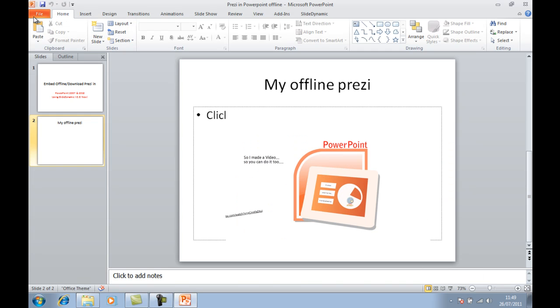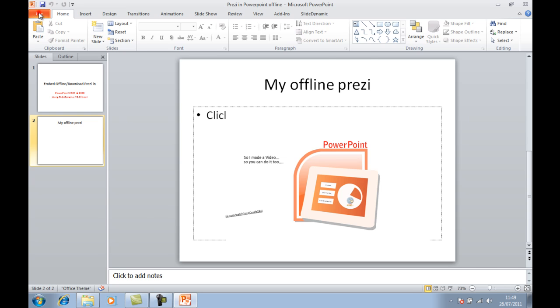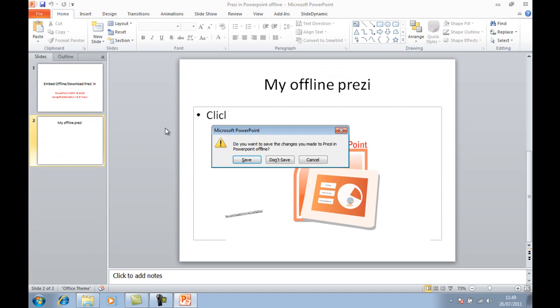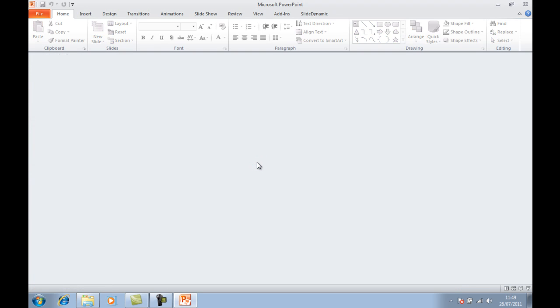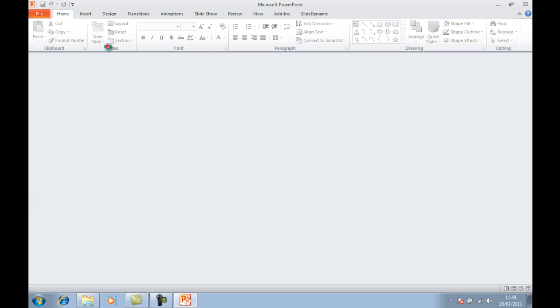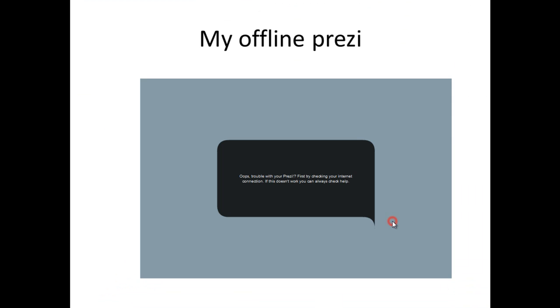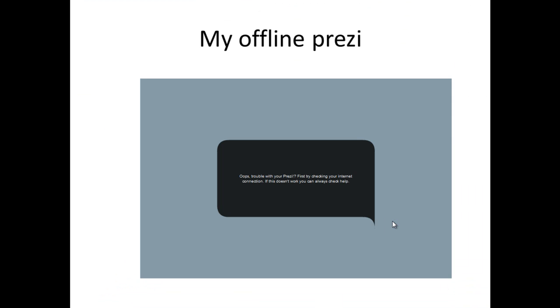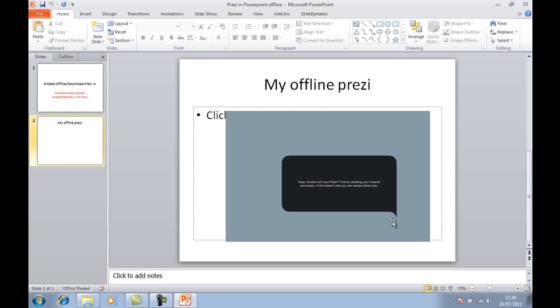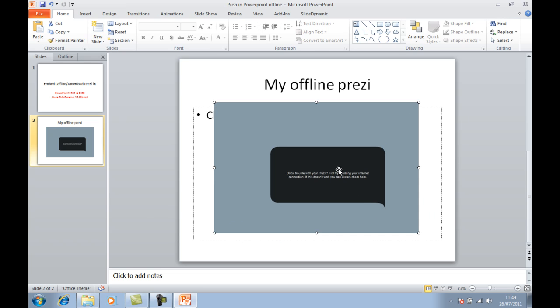If you ever get the oops, there's trouble with your Prezi shown in your PowerPoint slide with a Prezi embedded in it, this is the reason why. If you close the presentation without closing the whole PowerPoint application and now reopen it, you get this. The reason is because of the way PowerPoint loads a shockwave flash object, which this is, whether it's manually or using the SlideDynamic add-in, you will receive that issue.